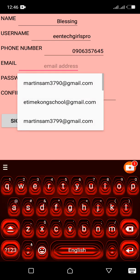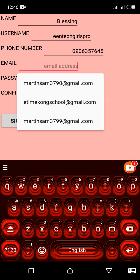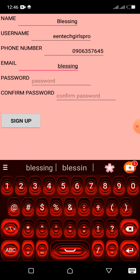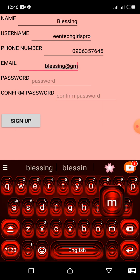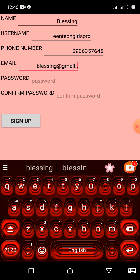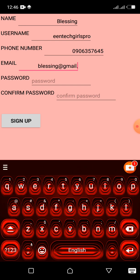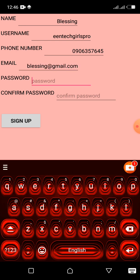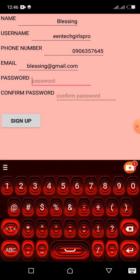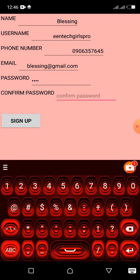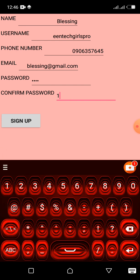Our email address Blessin at Gmail dot com. Your password, for example, 1 2 3 4. To confirm password, you input the same password. 1 2 3 4.